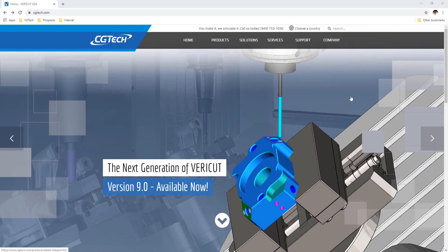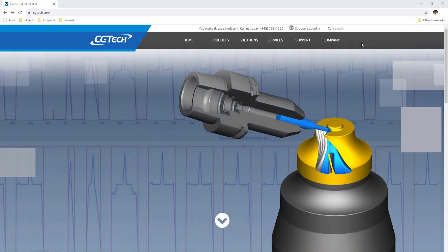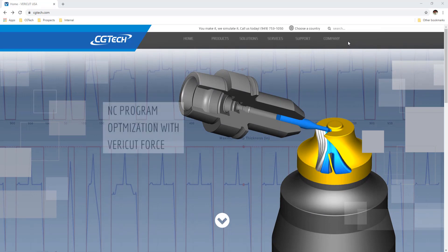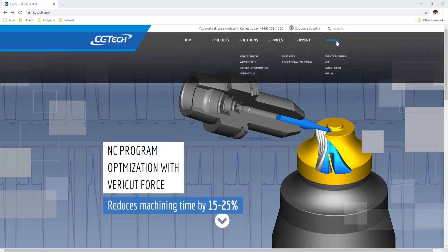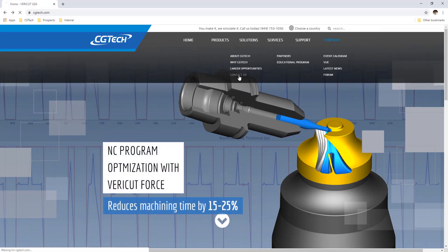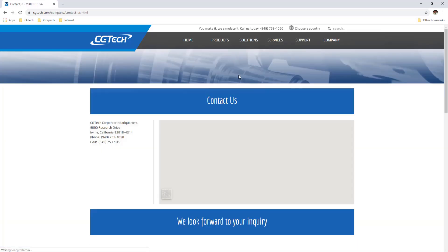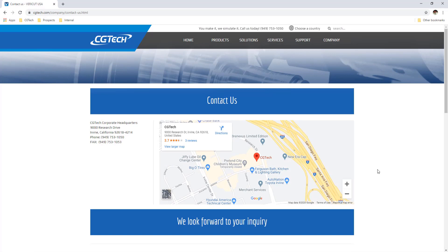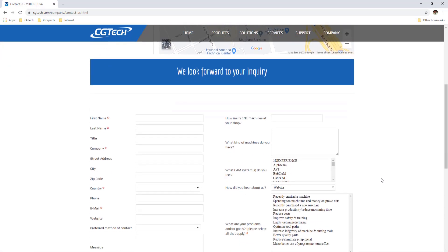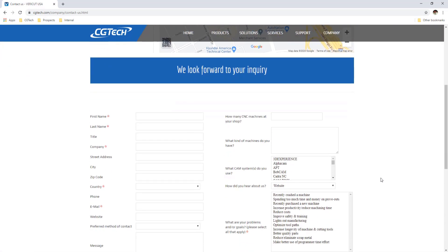For more information on VERICUT, visit our website at cgtech.com. Use the Contact Us link under the Company tab to get in touch directly, or use the link below the video.